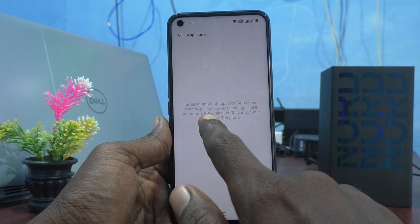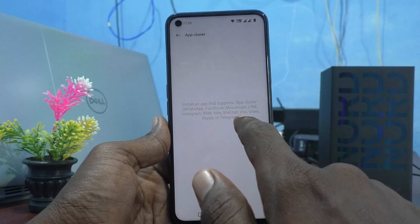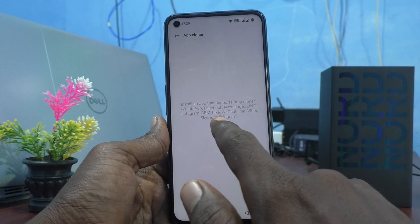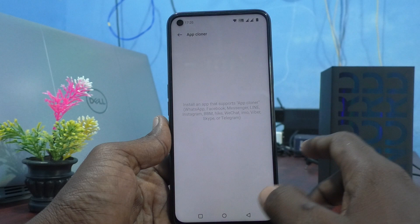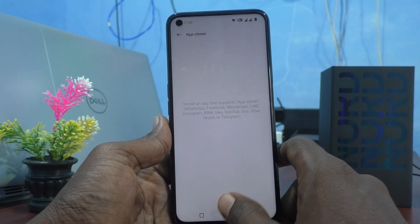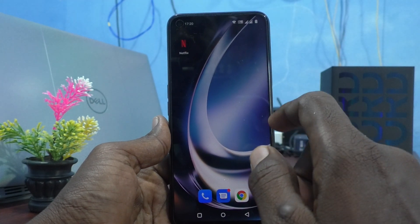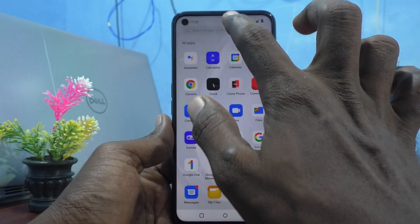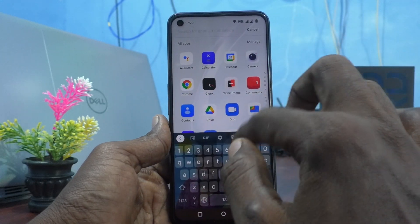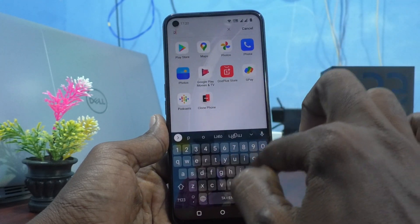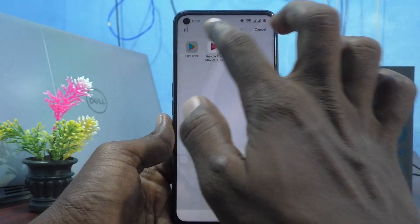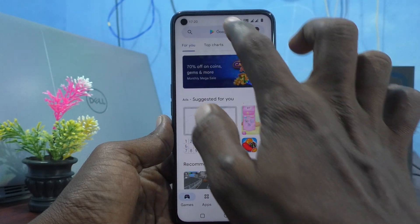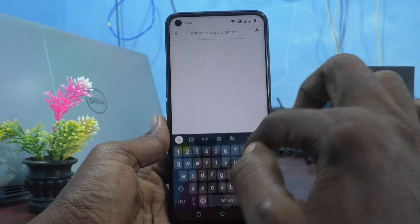Instagram, PBM, Hike, WeChat, IMO, Viber, Skype, or Telegram. First, make sure that those apps are installed. Go to the Google Play Store and I will try installing Instagram.